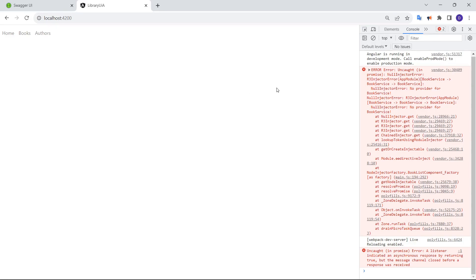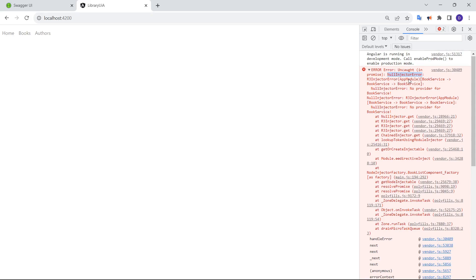In this video, I'm going to show you how to solve the 'no injector' error in Angular. As you can see, this error is happening right now in my application. When I click this option, it is executing a component that is injecting a service in the constructor, and that service is trying to establish a connection to a backend.